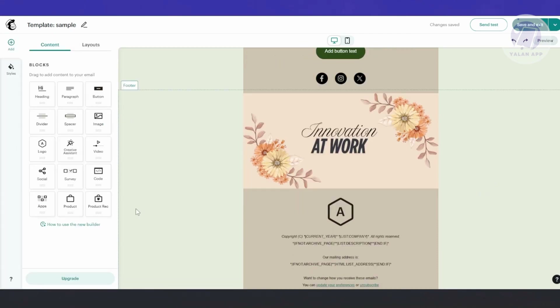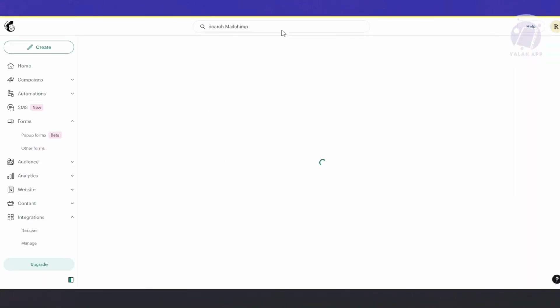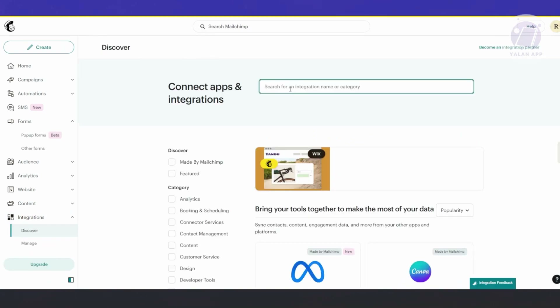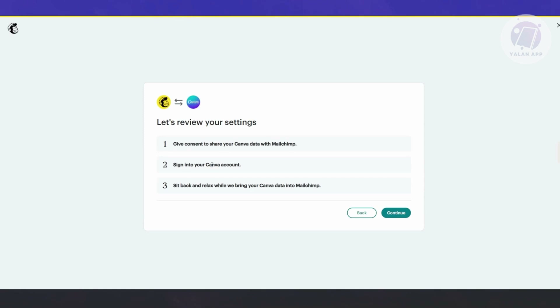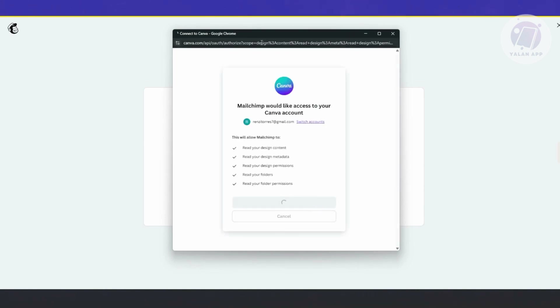Now, if you're not aware, you can actually install Canva directly into your MailChimp account. To do that, go to the bottom left to your content section, then Apps. You can drag it in here. Once the app section is added, click on Manage Apps. If you don't see Canva, click Manage Apps, then Browse Apps and Integrations, and search for Canva. Click on it, then click Connect so you can create custom designs in Canva and share them in MailChimp once connected. Click Connect, then Continue, and click Allow so MailChimp can access your Canva account. Once the connection process finishes, you'll now have Canva available.